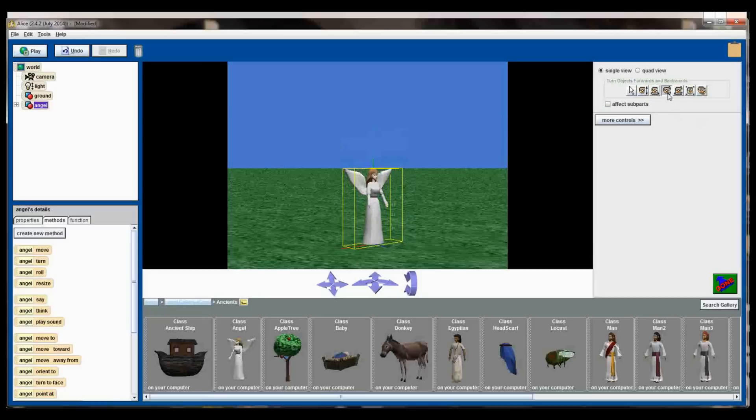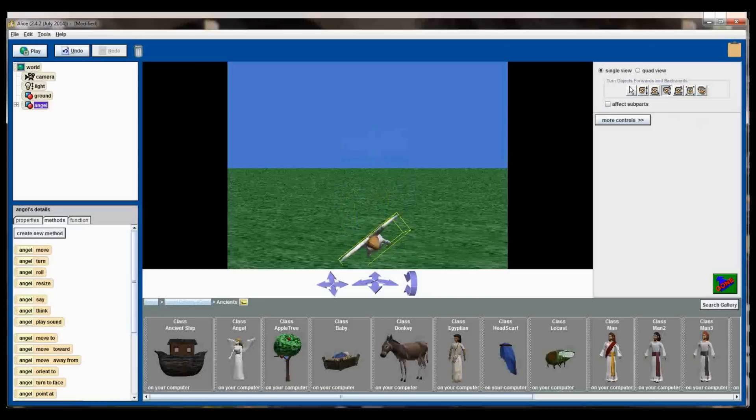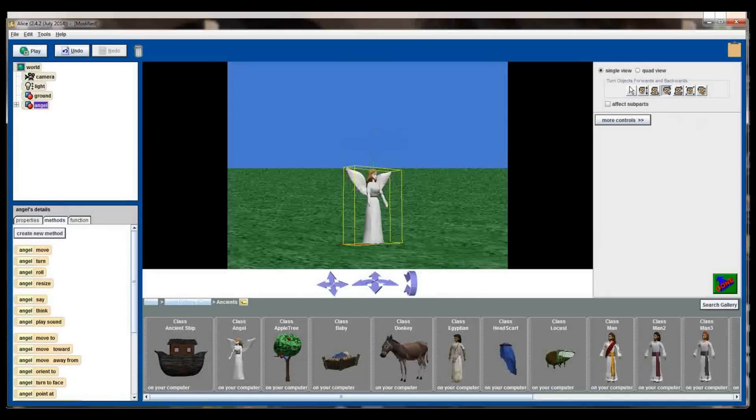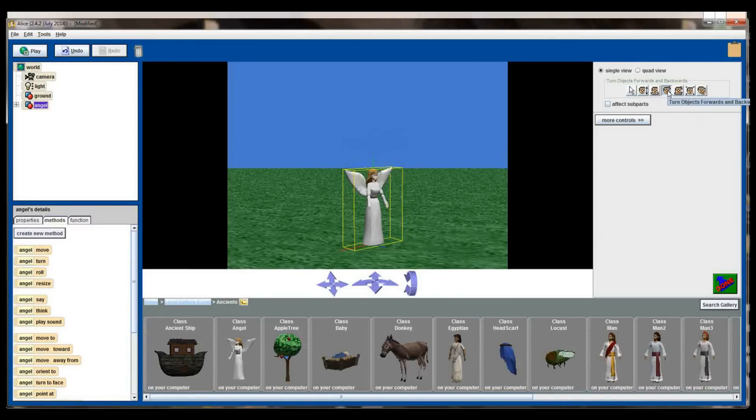The next button over, rotate the object forward and backwards. This is going to change the leaning of the object. If I hold the button down you can see I can make the object roll forward, roll backwards, and do complete circles. That button right there again doesn't change the location of the object, it simply changes how it's turned forward and backwards.